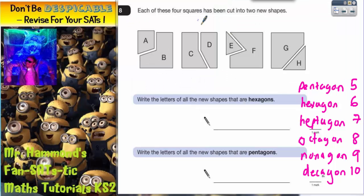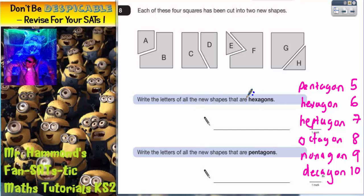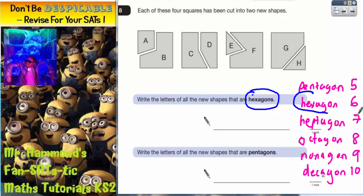Question 8. Each of these four squares has been cut into two new shapes. So you can see that A and B made a square, C and D made a square, E and F made a square, and G and H made a square. Write the letters of all the new shapes that are hexagons. A hexagon, which is the one we're interested in, has got six sides.